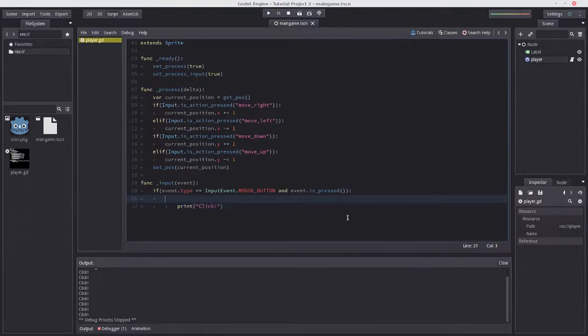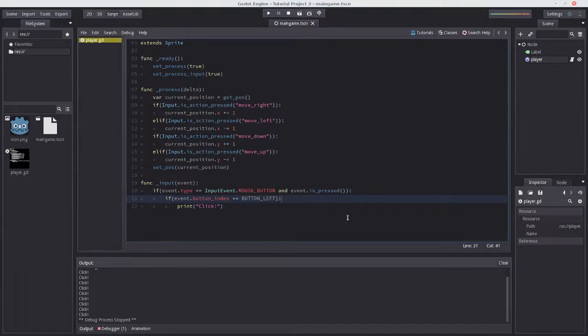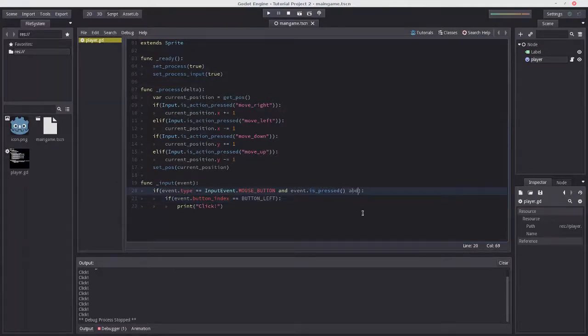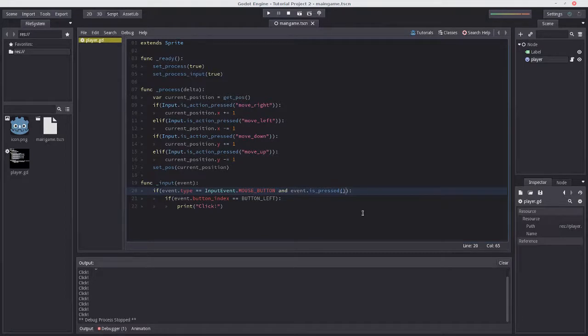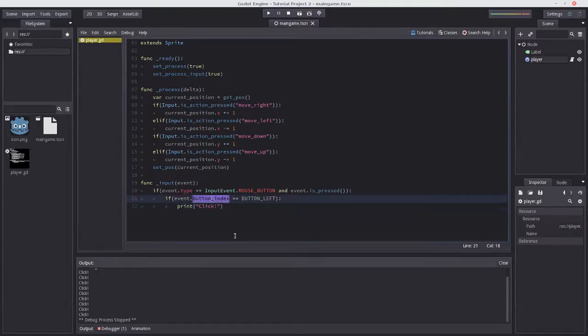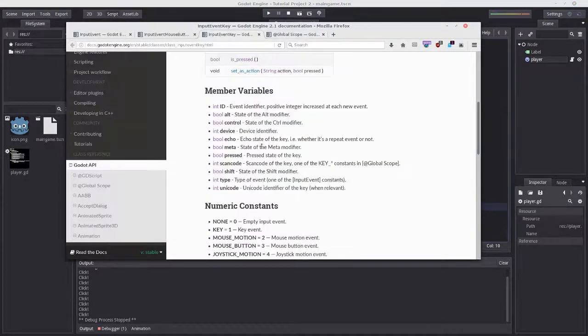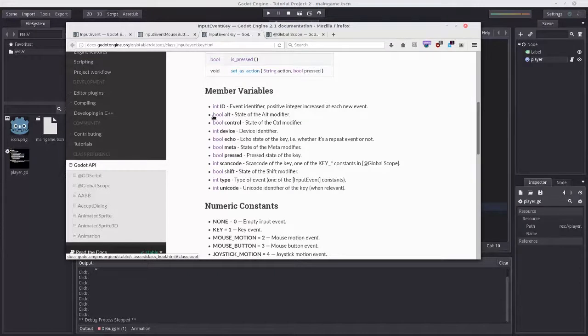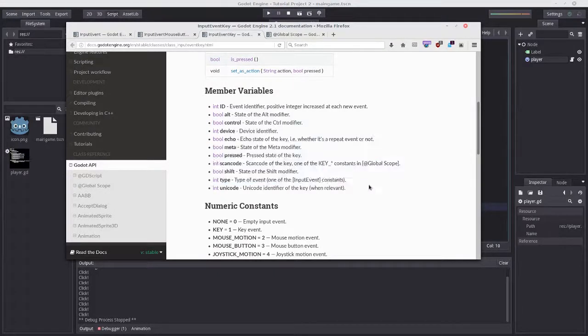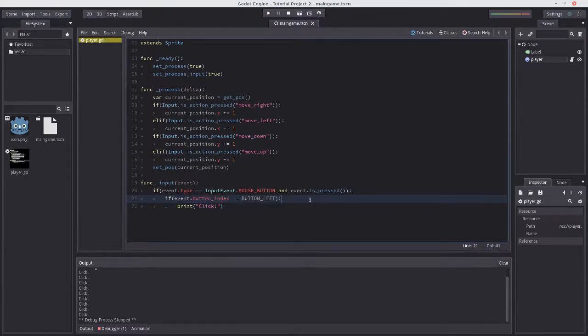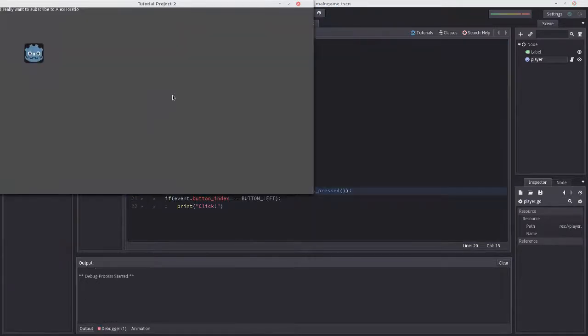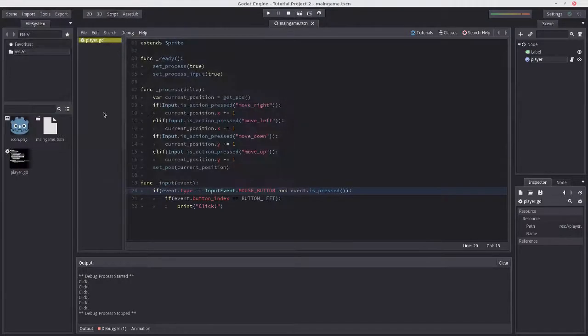Let's add if event.button_index == BUTTON_LEFT and indent our code. We can't check button_index earlier because if it's a key event, there is no button_index, which would throw an exception. We only want to make this check if it's already of type mouse button. Now let's try it - right-clicking does nothing, left-clicking works perfectly.